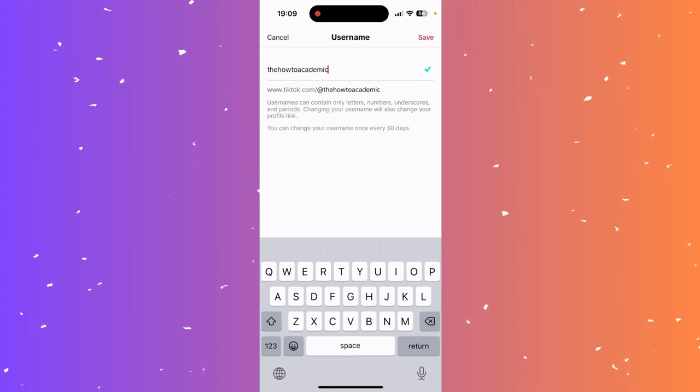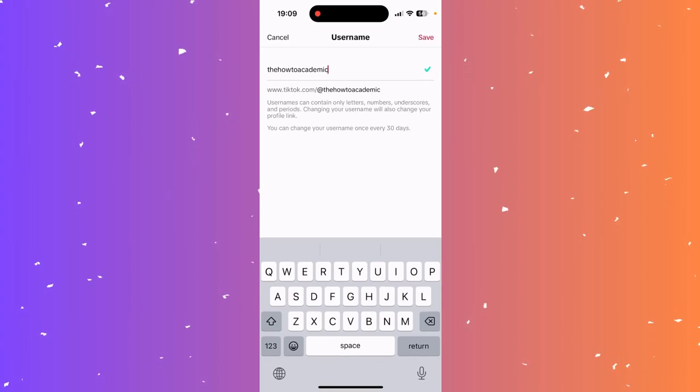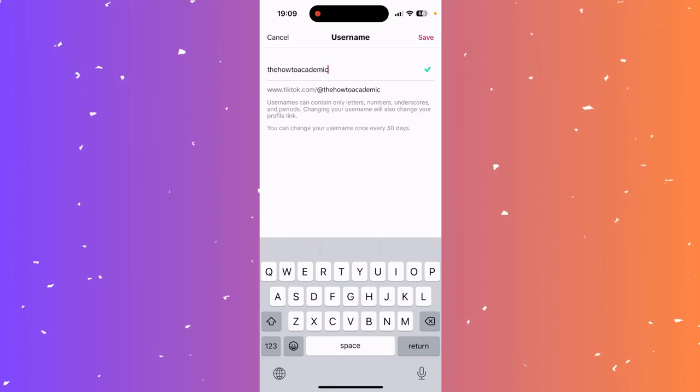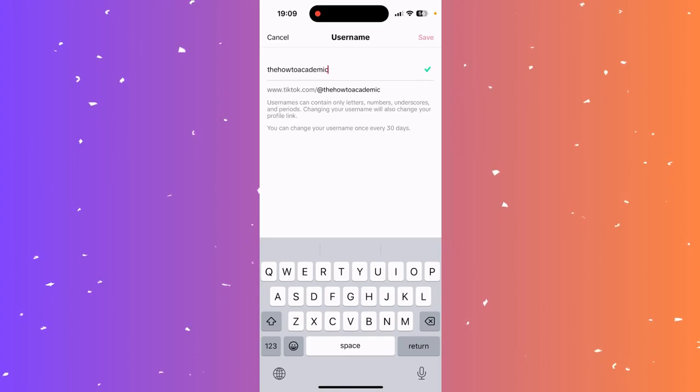And now you can play around with your name and find a name that's available in TikTok for people to look you up. And now once you're ready, simply click save up in the top right corner.